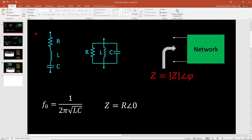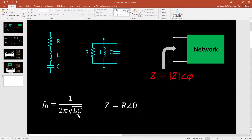First, let us review some very basic stuff. So if you have a RLC circuit in series or in parallel, the resonance frequency is 1 over 2 pi square root of LC. And at the resonance frequency, the impedance is equal to R with a phase of 0.